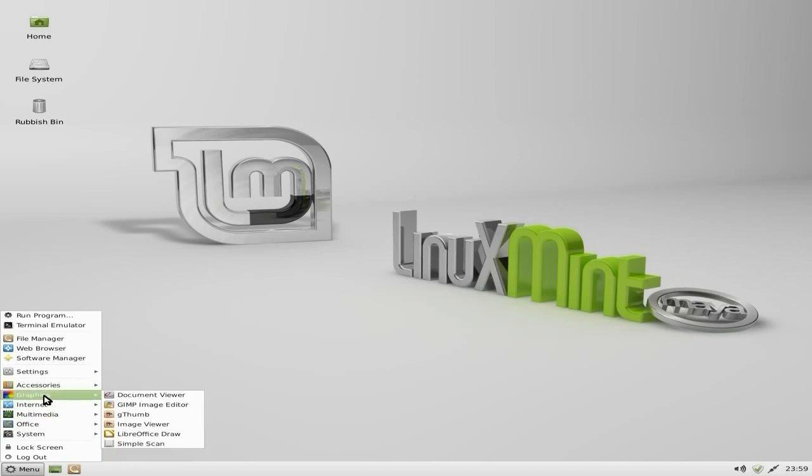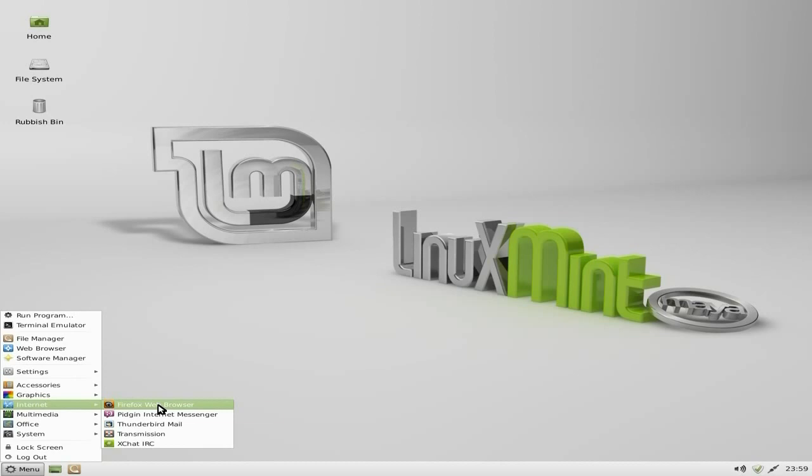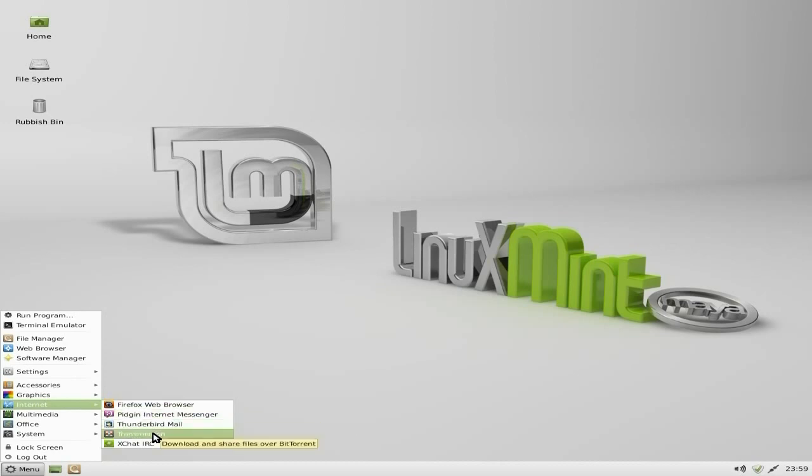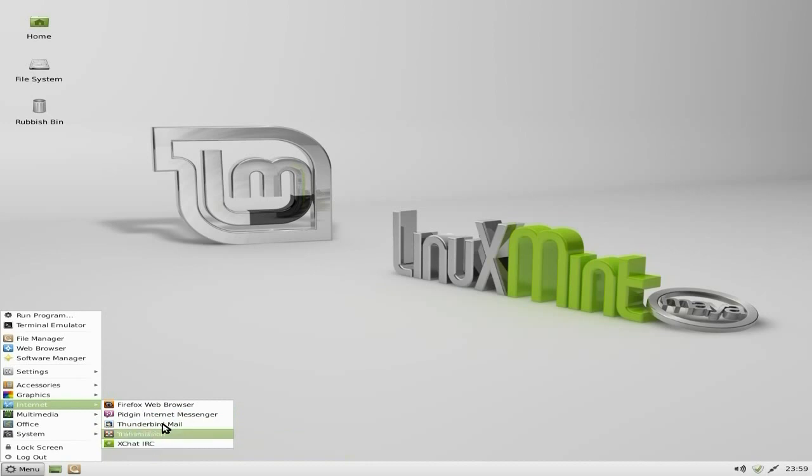LibreOffice is a full suite, I'm going to show you that in a minute. Under internet, Firefox is your browser of choice with Pidgin, Thunderbird, Transmission and XChat.